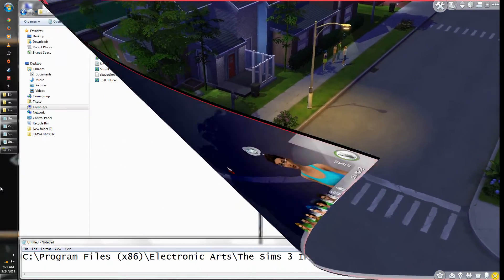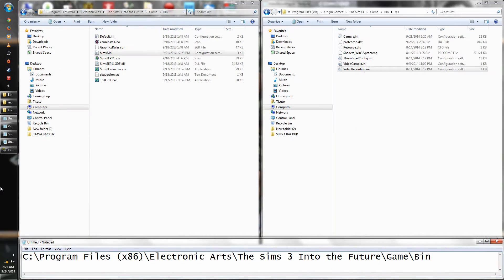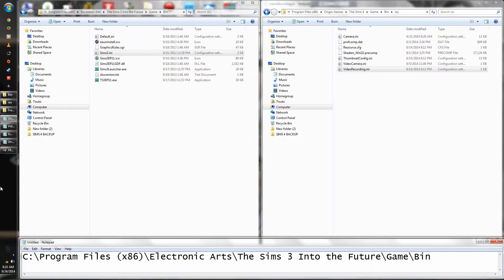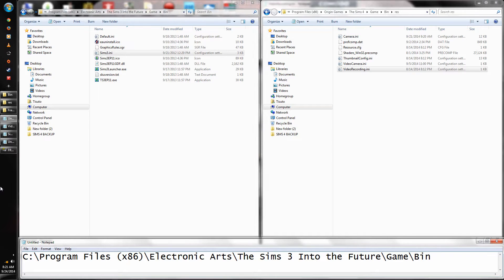Okay, so right now I'm going to show you exactly how to edit the recording quality in The Sims 4, just like you did in The Sims 3. If you saw the tutorial that I did for The Sims 3, you'll know how to do this — it's fairly simple.